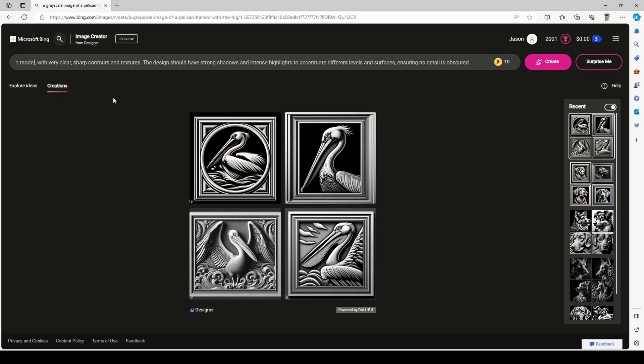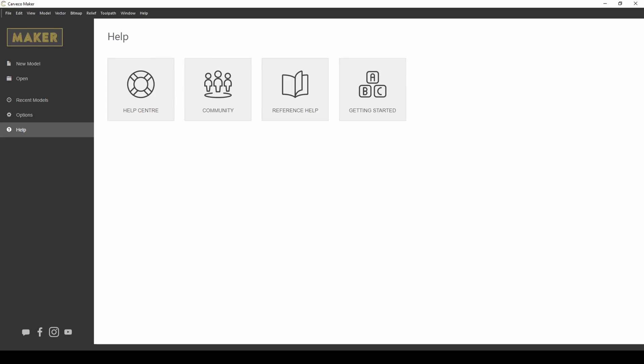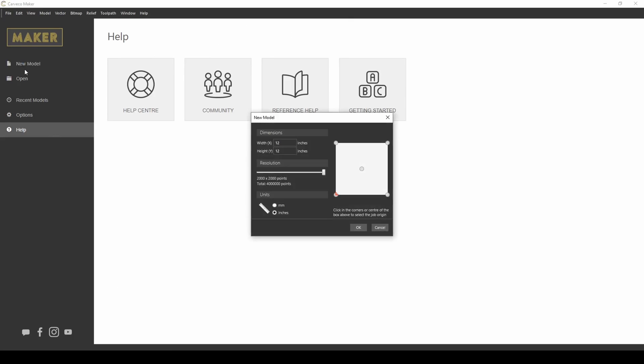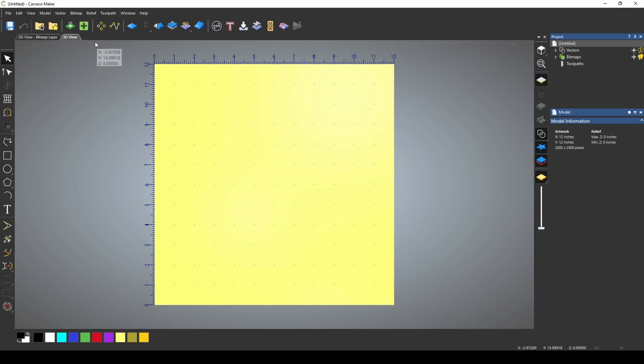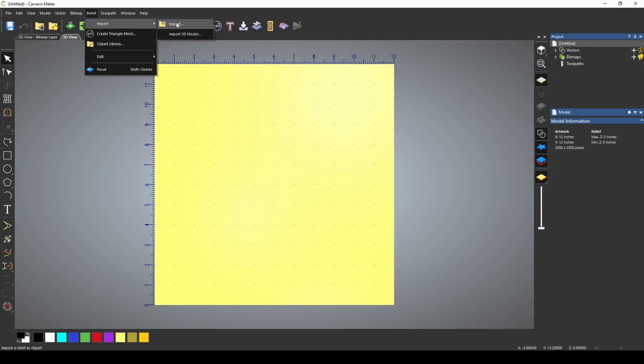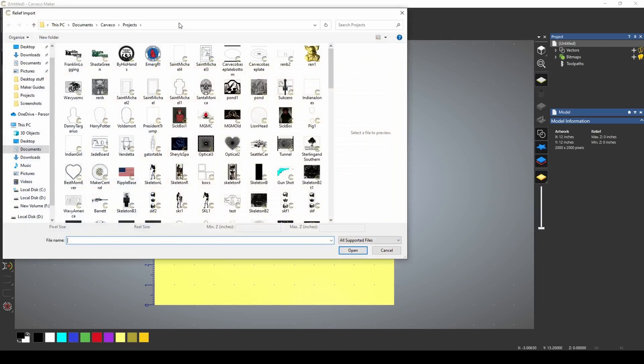Okay, to make the 3D model, we're going to go back into Carvico and start a new model. Now I'm just using a 12 by 12 size, and we're going to be going to relief import and we're just going to press this import button.